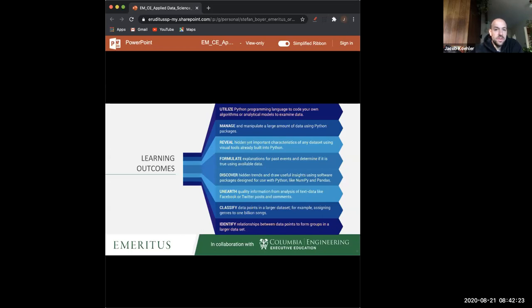Yes, you'll have an online testing and assignment environment called Vocareum where you'll do your assignments.